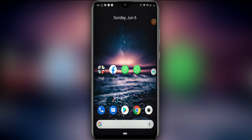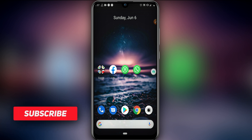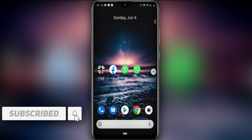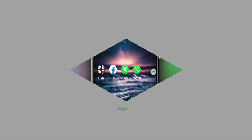Hey everyone, welcome to a brand new video. In today's video I bring the best ROM of Vimos Pro with Android 7.1.2. Before I start, please subscribe to my channel, hit the bell icon to get notified when I upload a new video, like the video, share it with your friends, and let's get started.